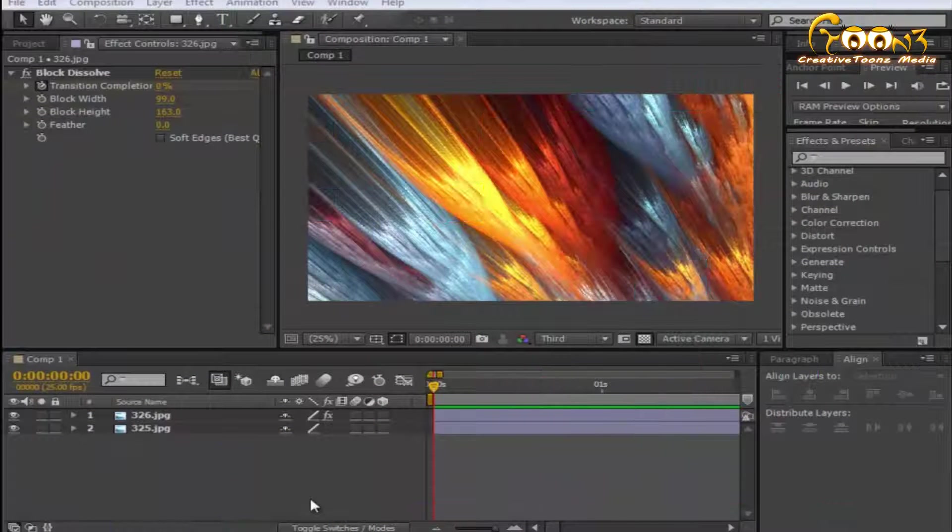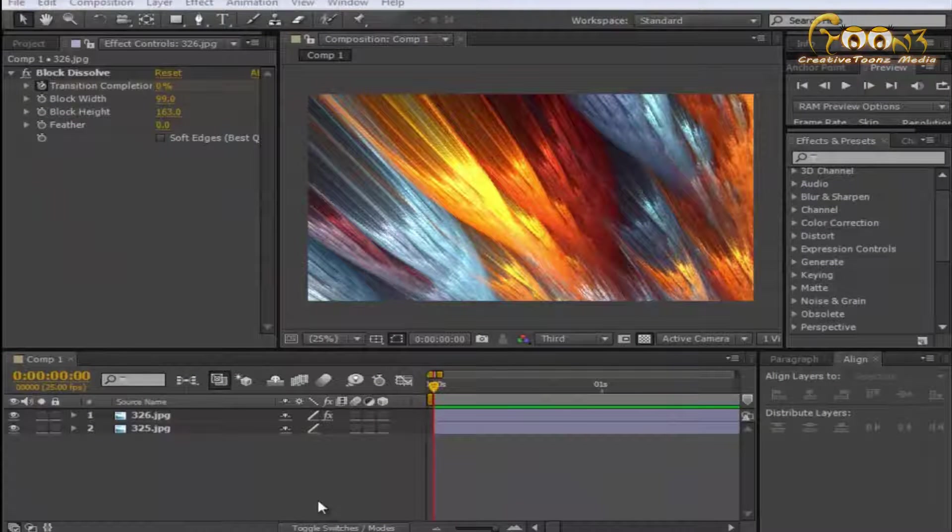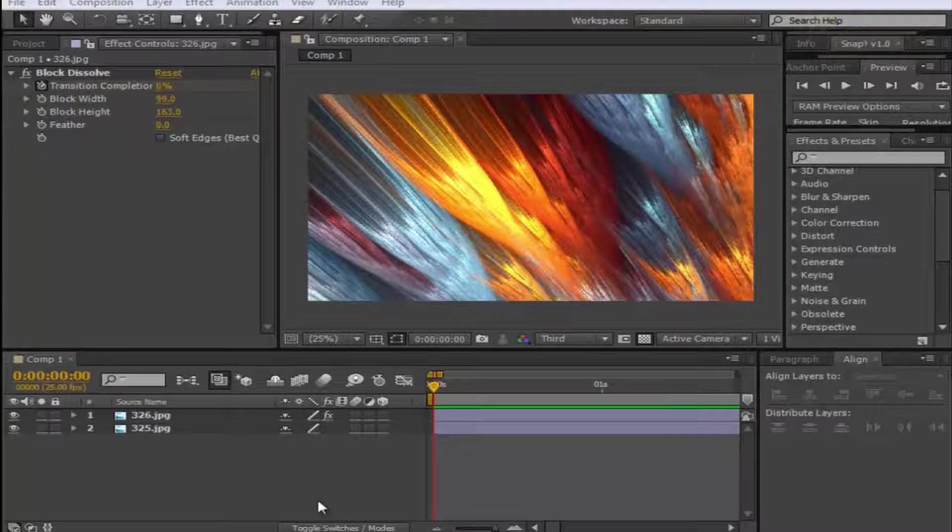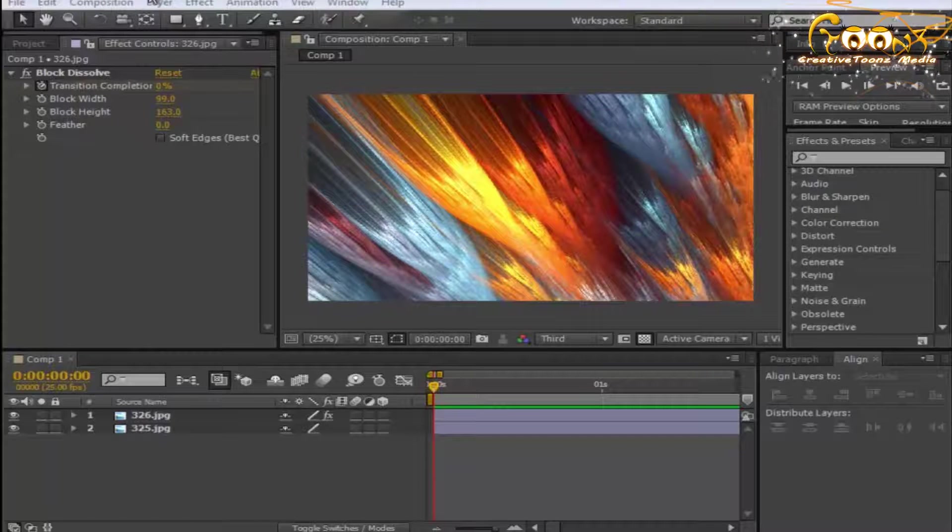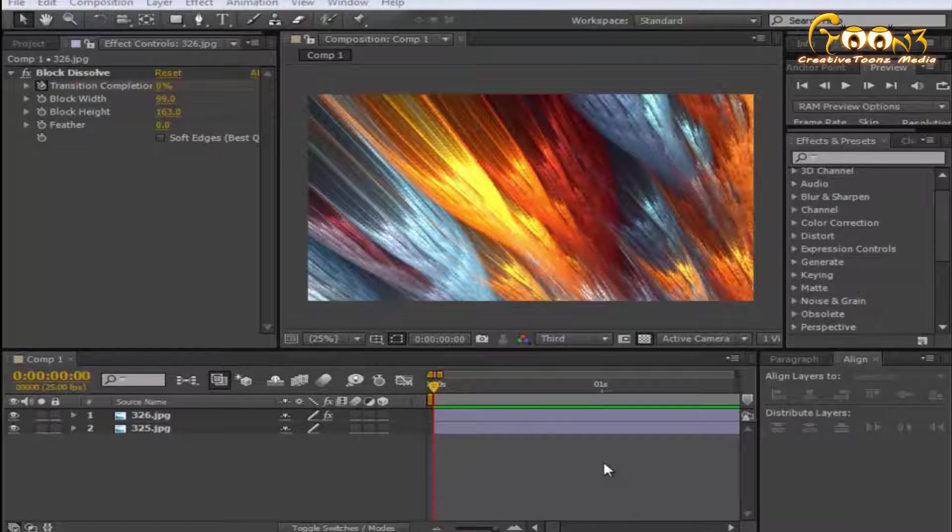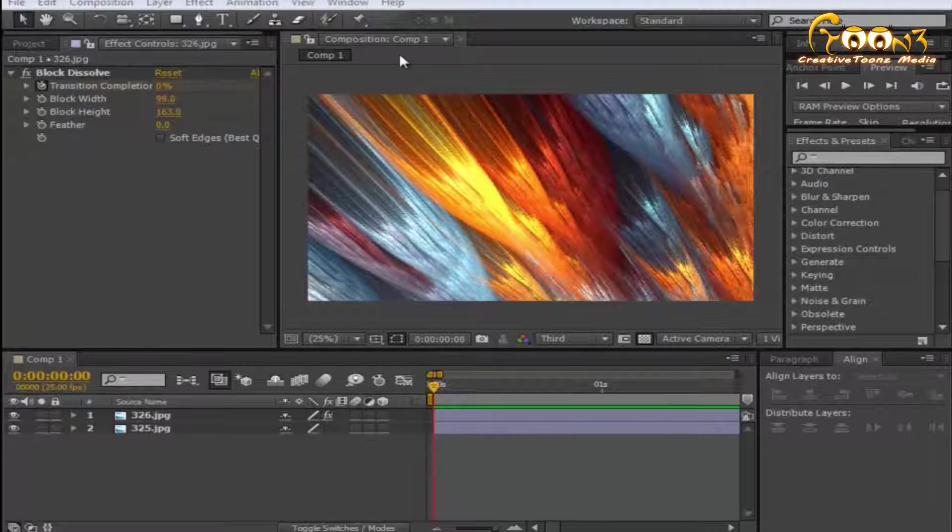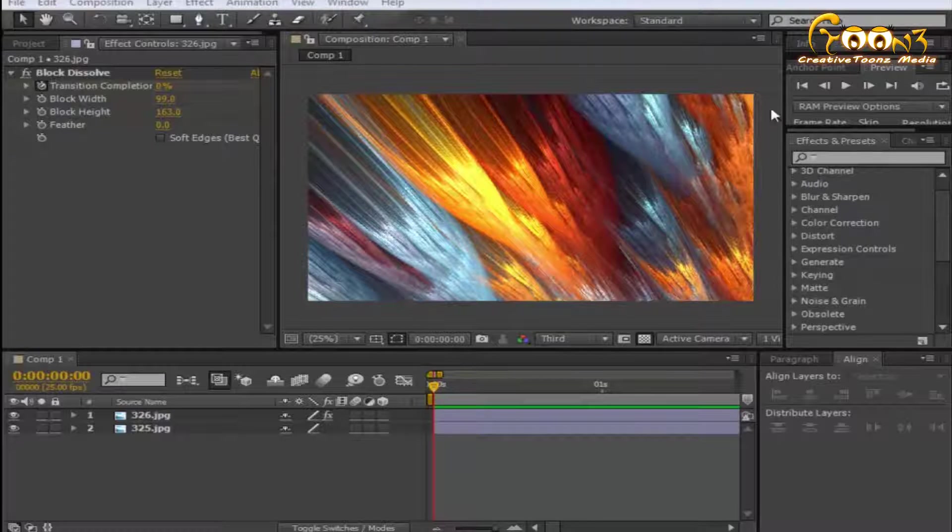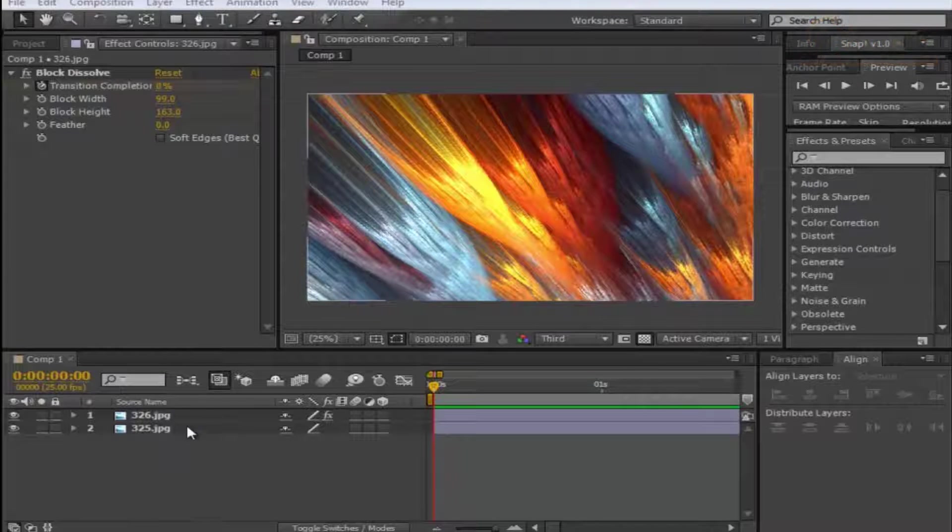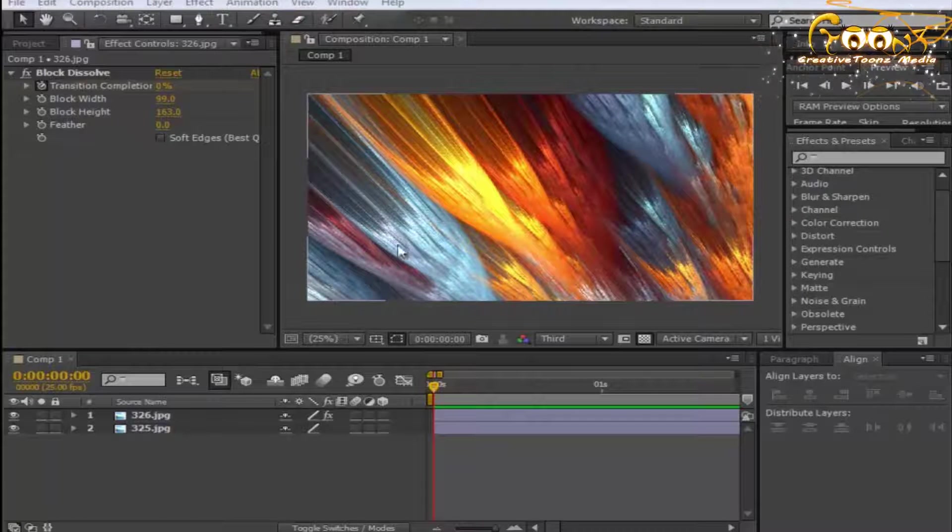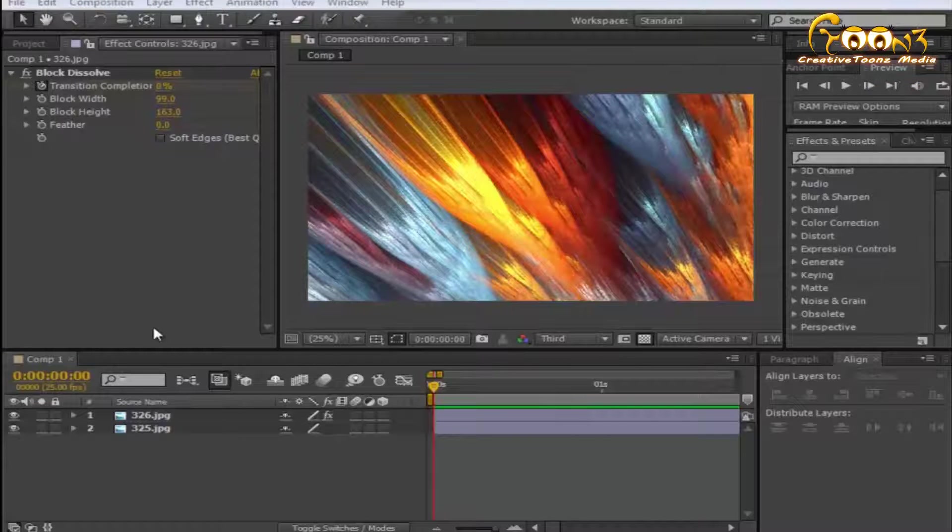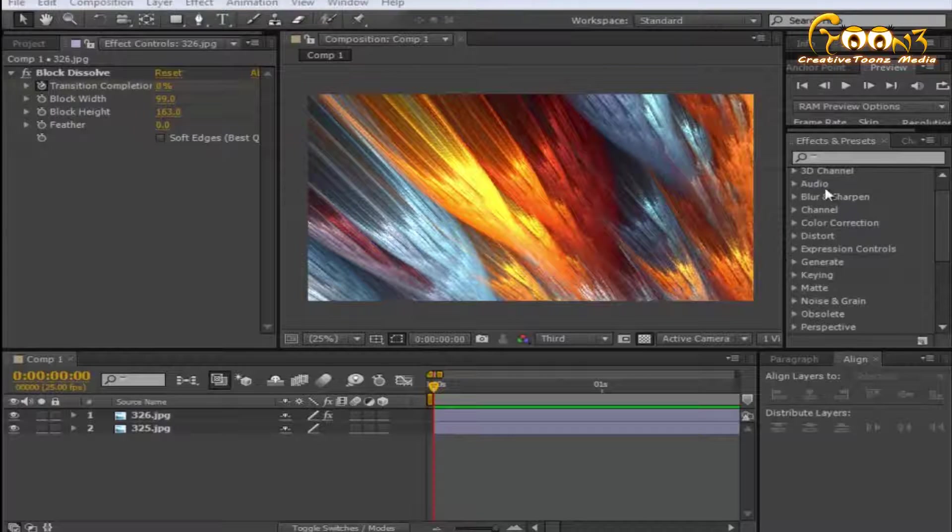Hello friends, welcome to Multitudes. Today we will learn the After Effects layer transition with the block dissolve. In the scene we have two layers with two different wallpapers, and we have applied the block dissolve After Effects effect onto one layer.